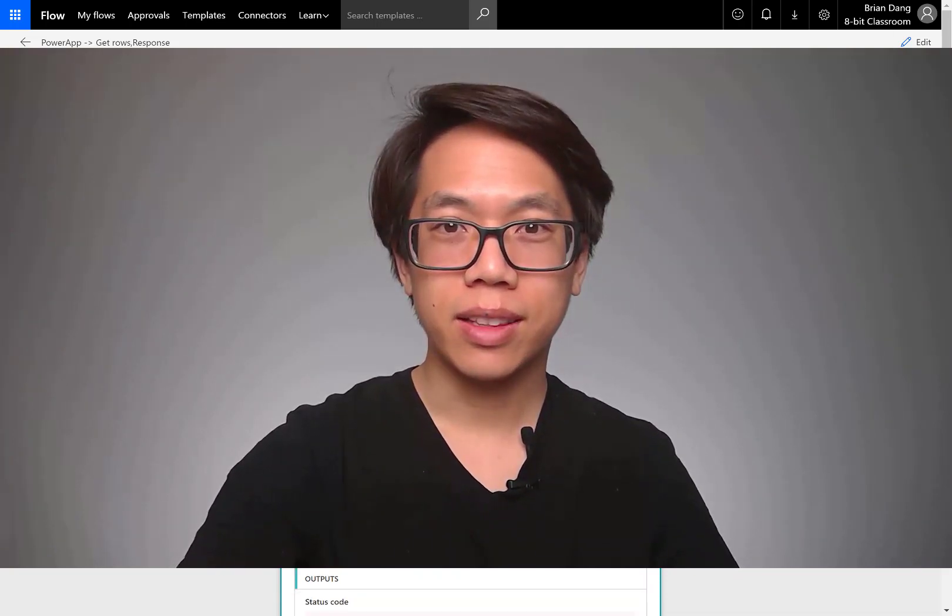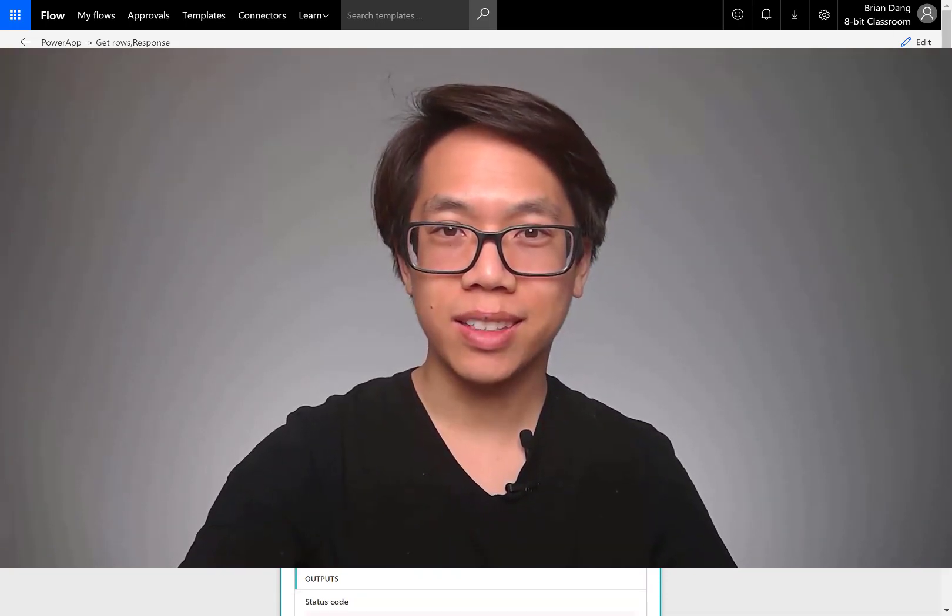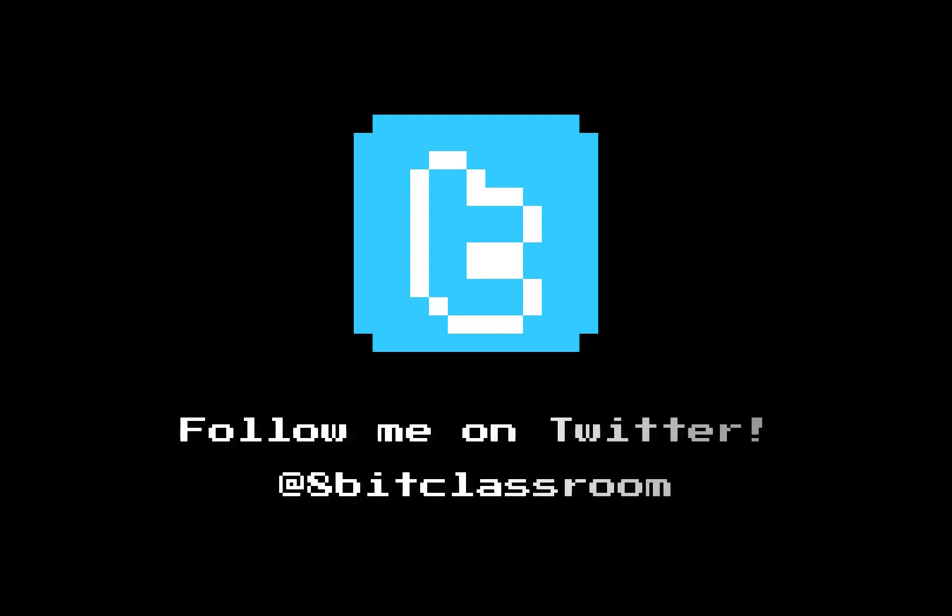Thanks for watching. If you'd like to see more interesting power apps, please subscribe.